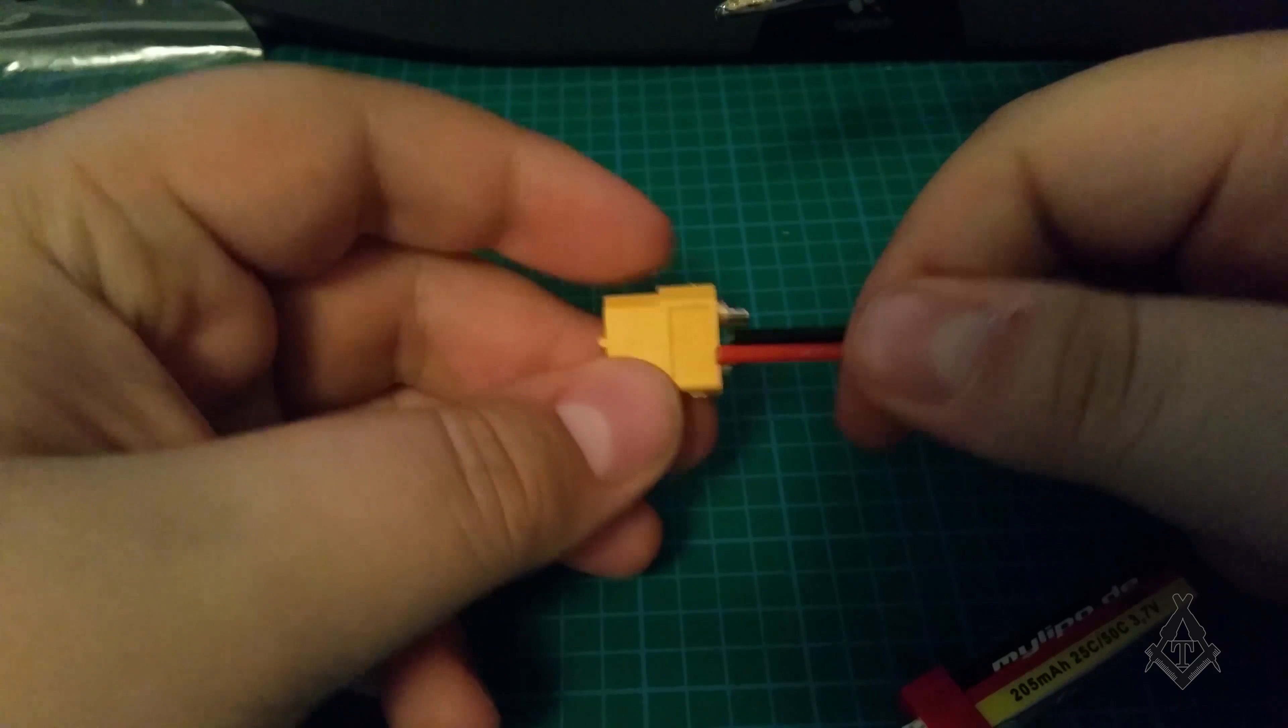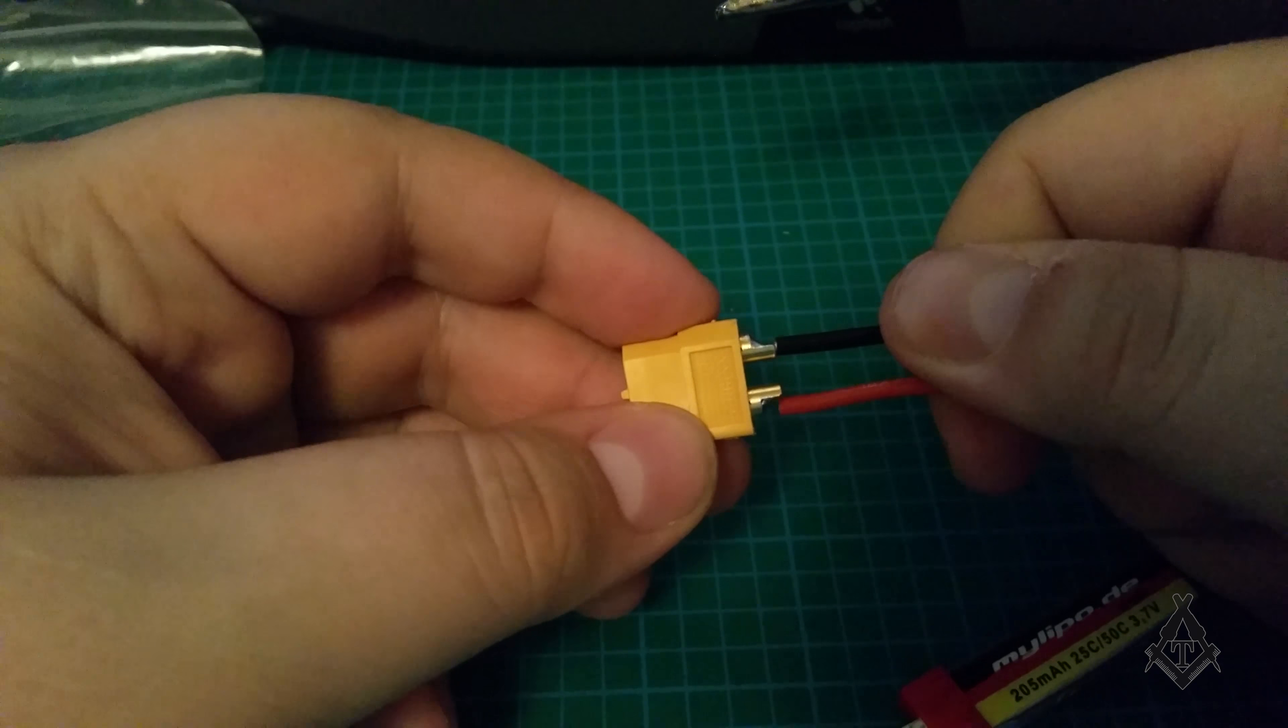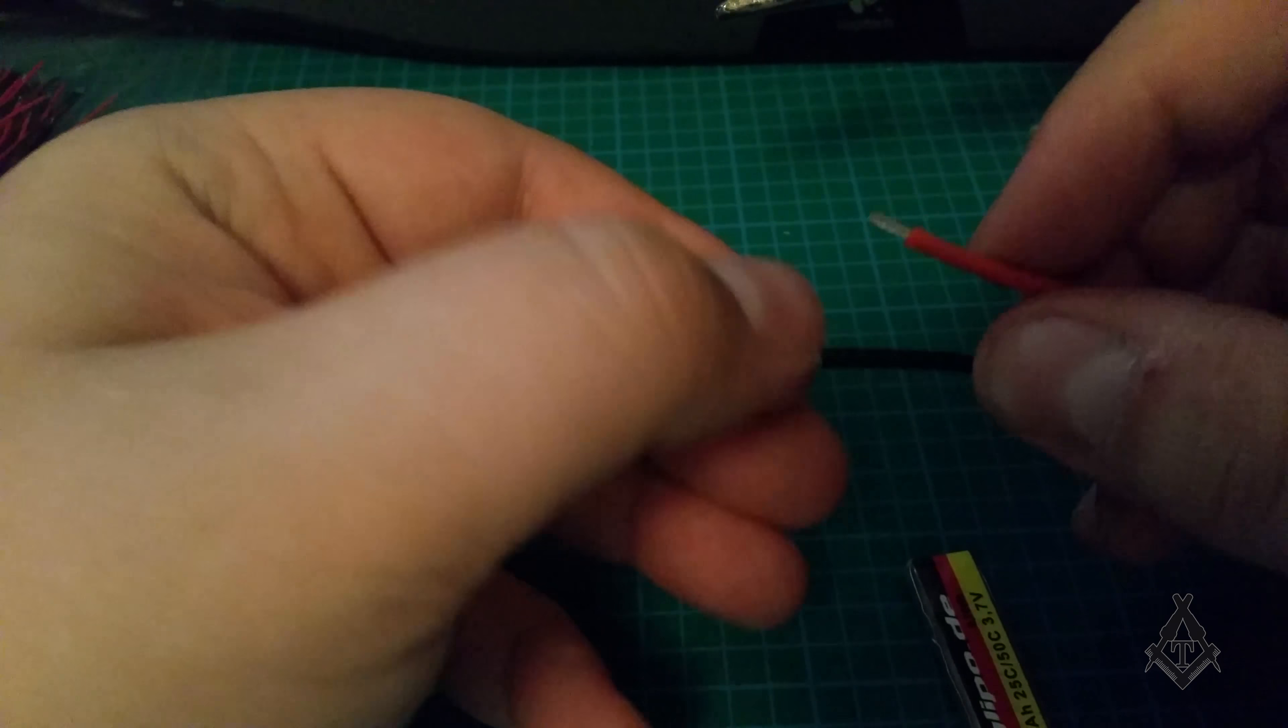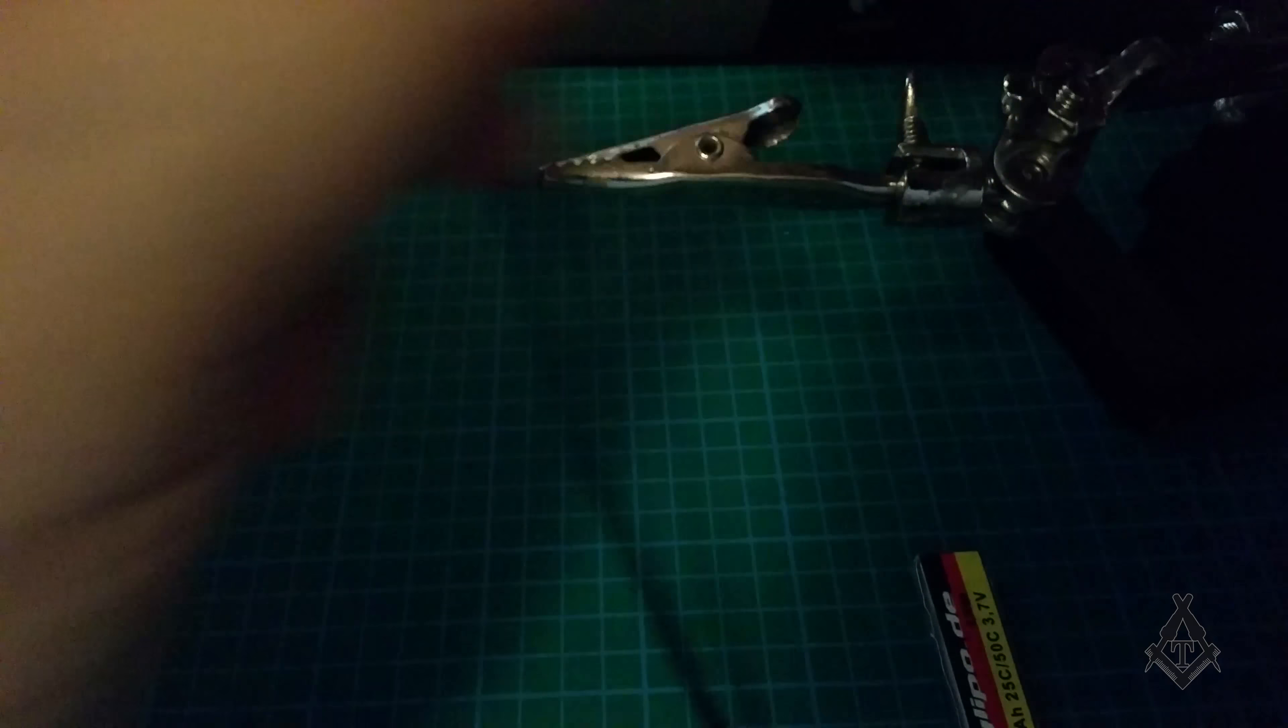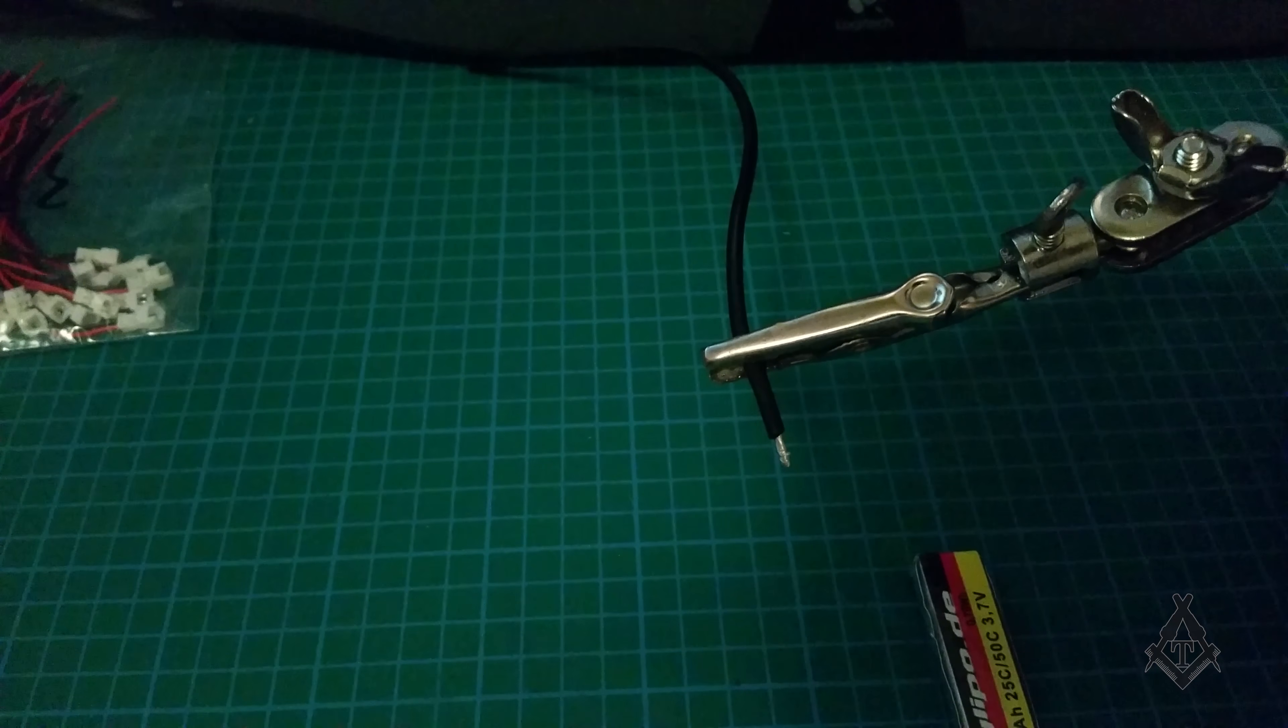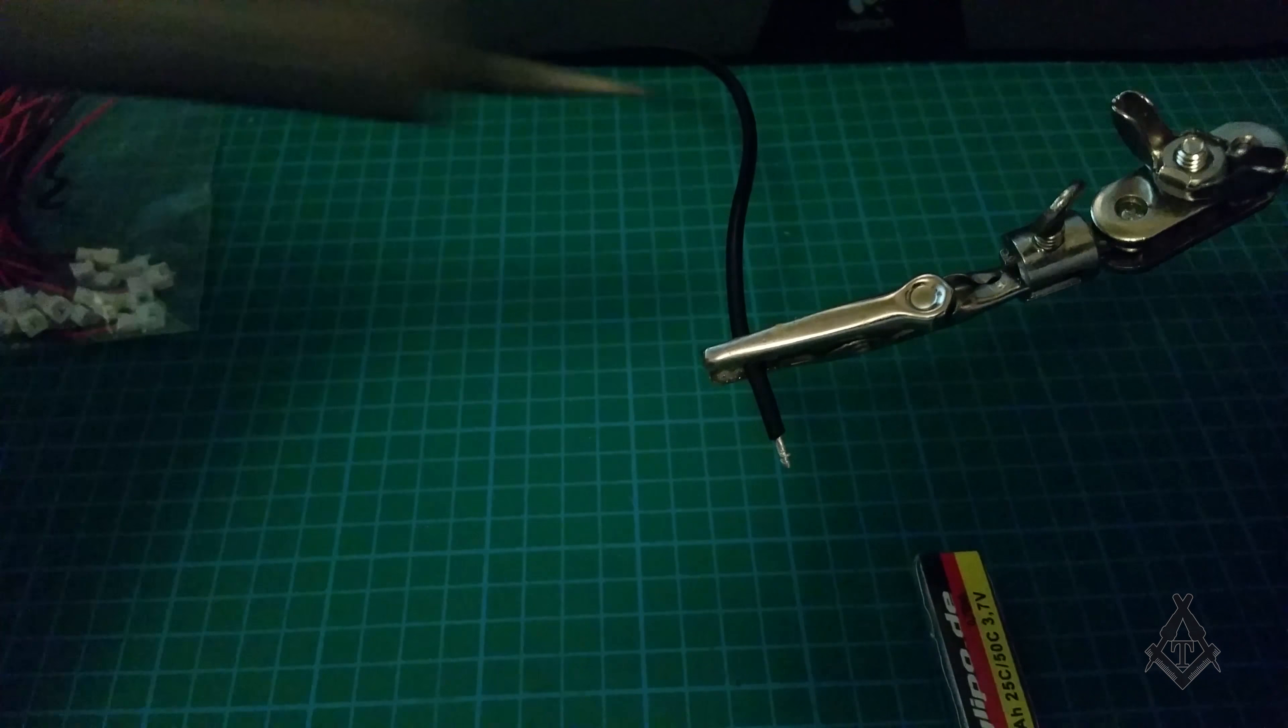So yeah, first thing that I'll do is put those leads on here. There you go, I have stripped the end of it, twisted them to make sure that no wires are going everywhere. I am going to tin them and solder them on the XT60 connector.